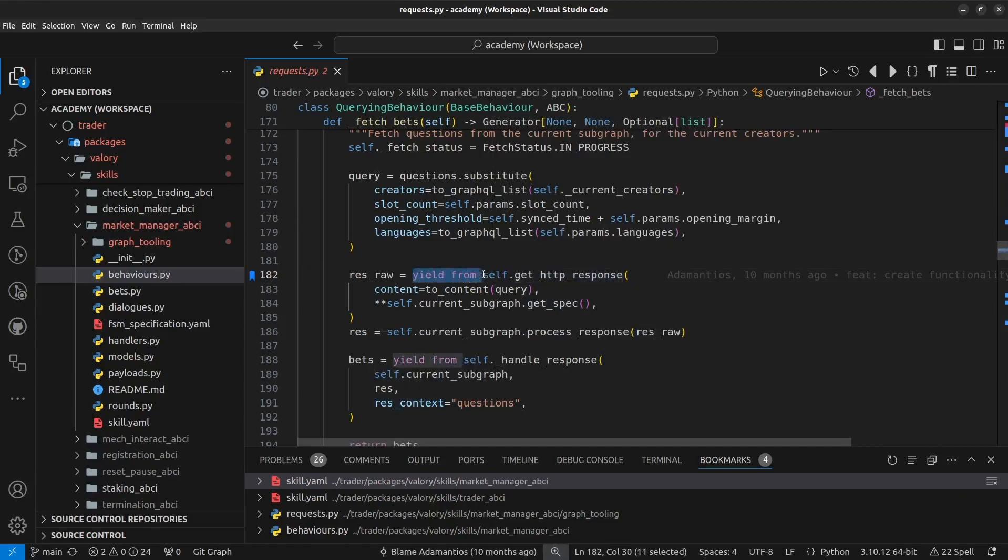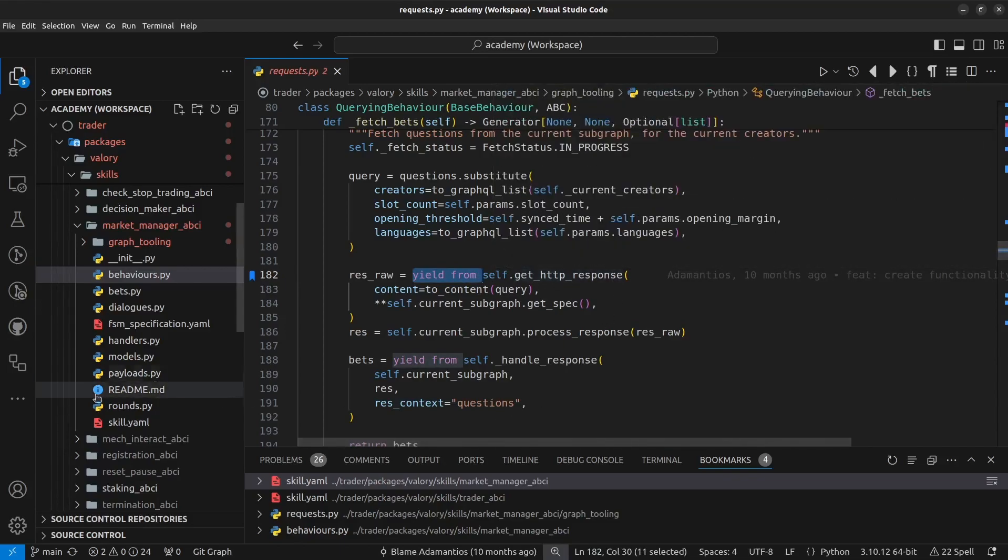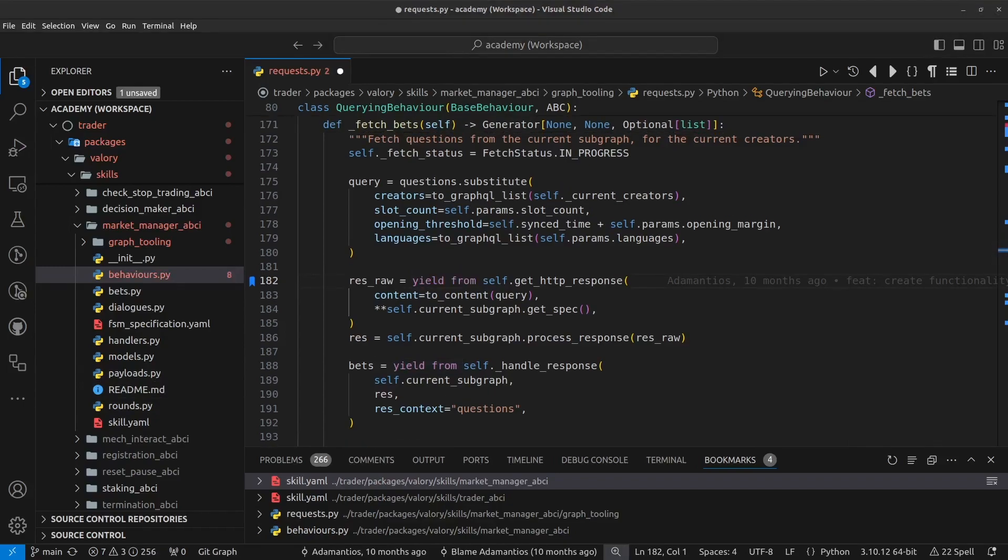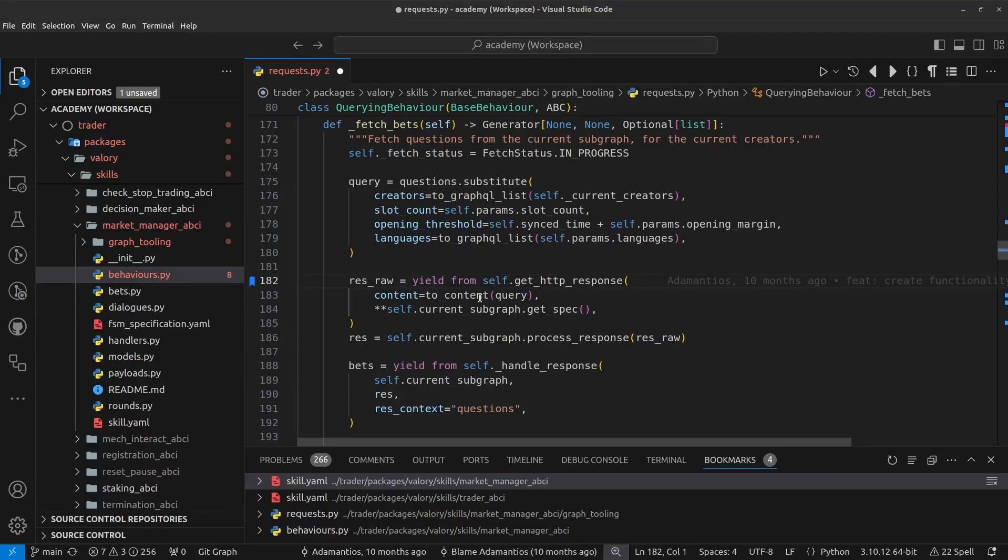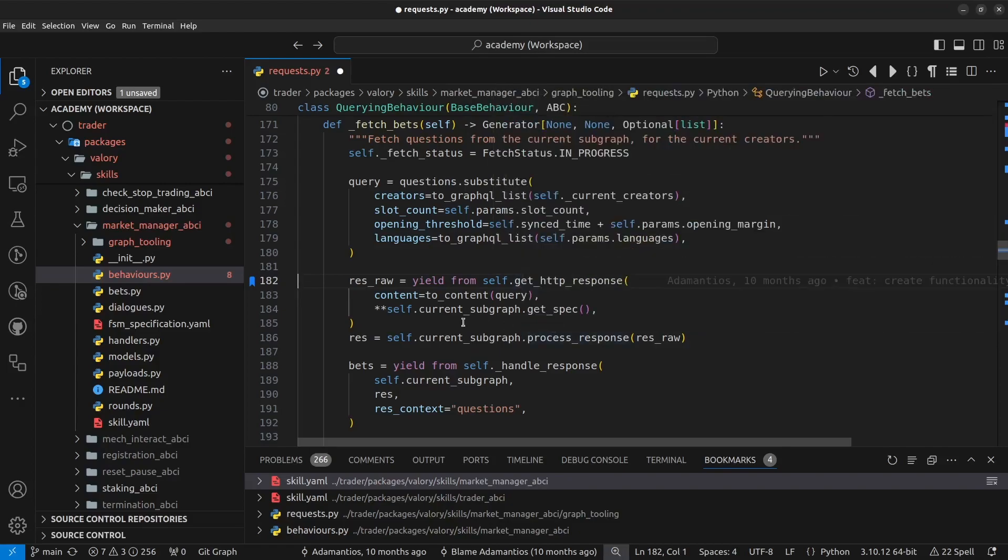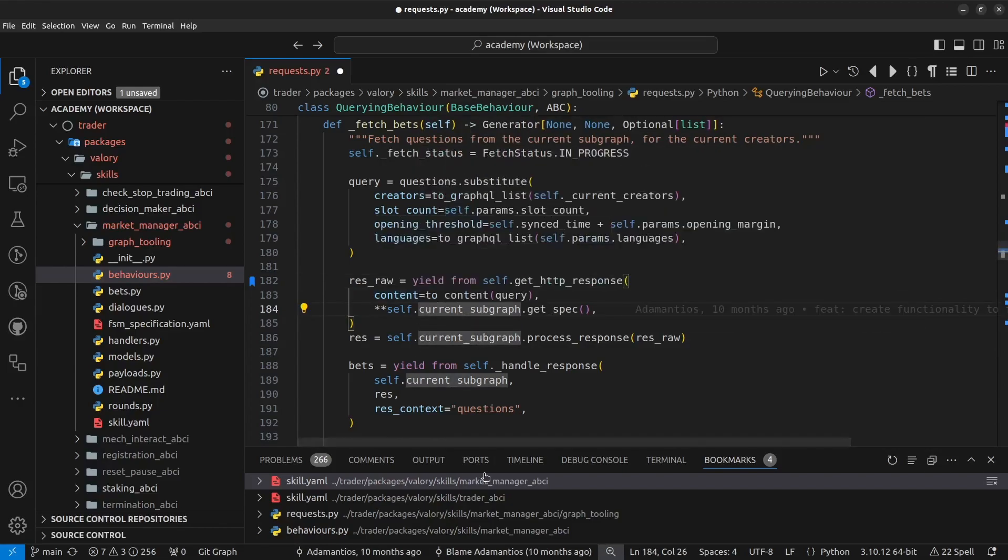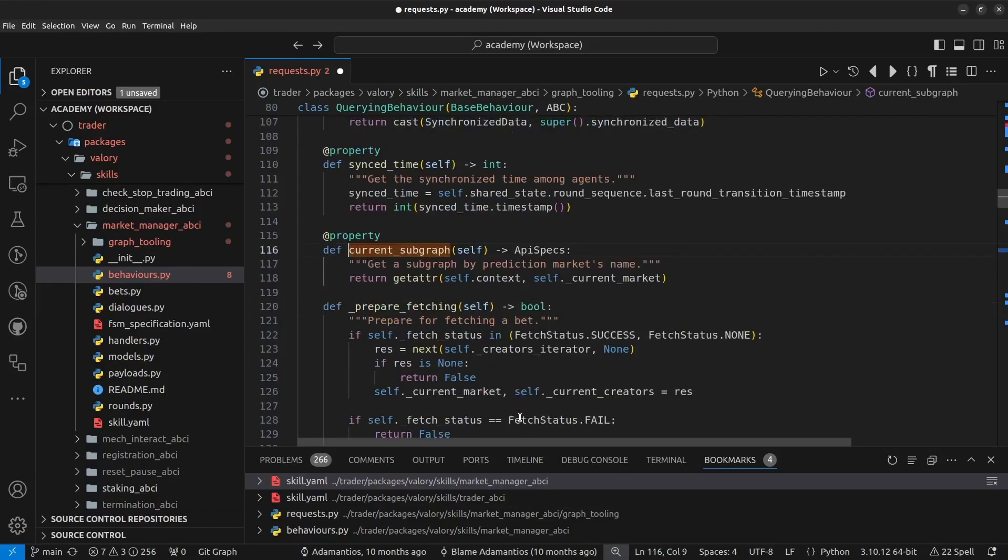And again, this is also preceded by yield from. And this is the actual point where we are going to make a call to this graph endpoint. So in this case, we are sending here the contents using a custom method here, the contents for this query to the subgraph. And we are also sending the API specs for where we want to execute this HTTP response, the API spec for the particular subgraph. So this is defined in this particular example through this attribute current_subgraph, which is set somewhere else in the code. It doesn't matter at this point.